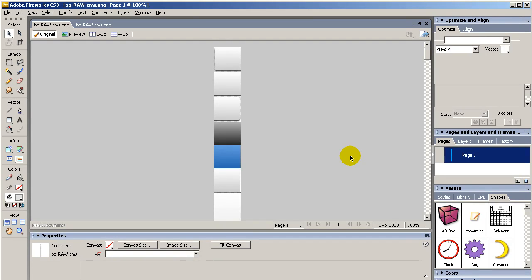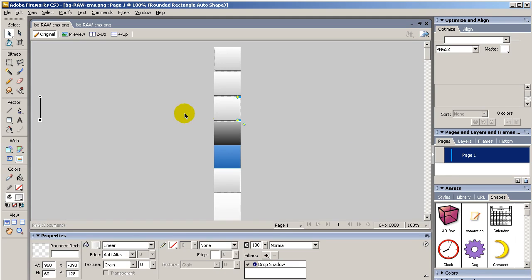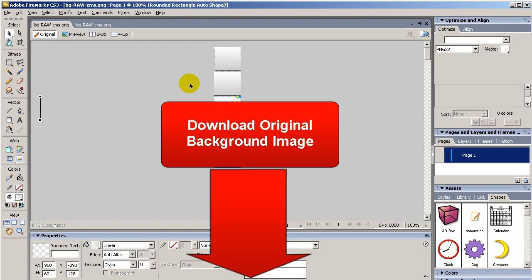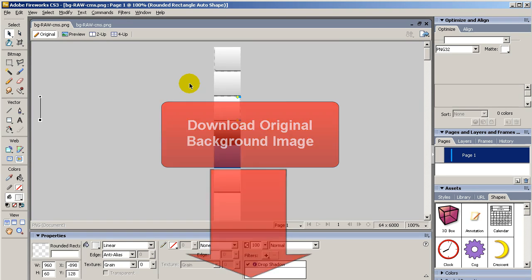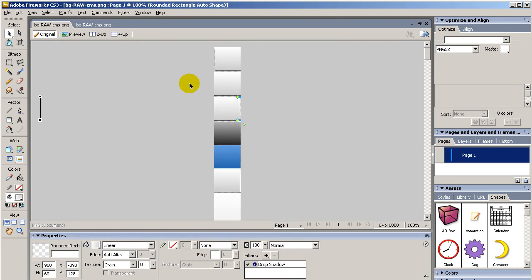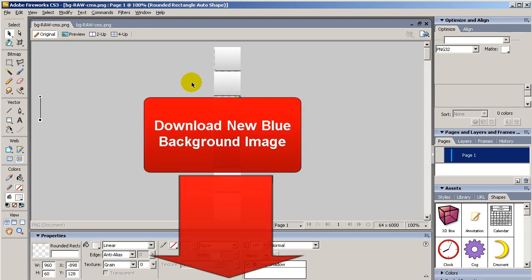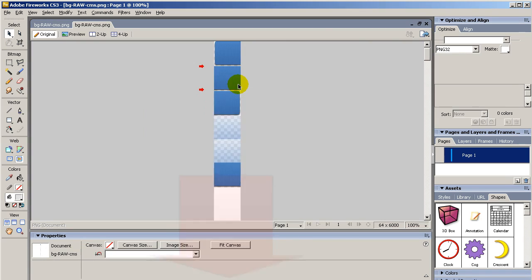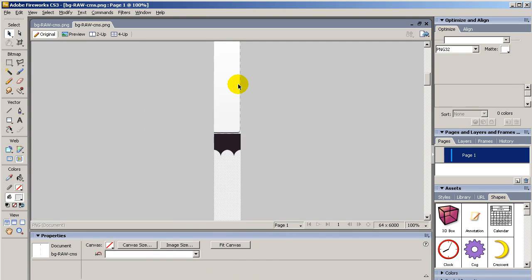Now, the same process will happen with the background image. As you can see, you are going to have these images in here, and if you click down below, you are going to be able to download the original background image, which will be this one, and the new blue background image, which will be this one in here.